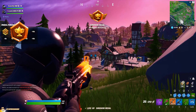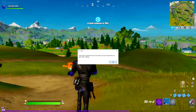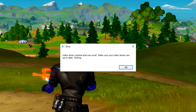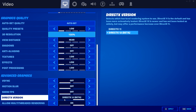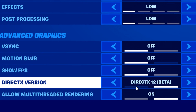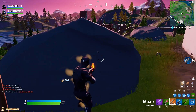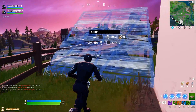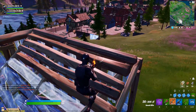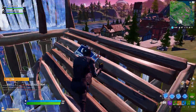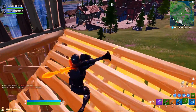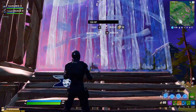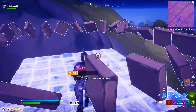Hey guys, Codelife here. In today's video I'm going to be showing you all how to fix the crash or error message that can sometimes occur when you play on the DirectX 12 video setting. These crashes have been frustrating for so many players in the community including myself. Usually the crash occurs when you alt-tab out of the game to open another application like Google Chrome.